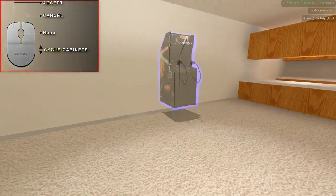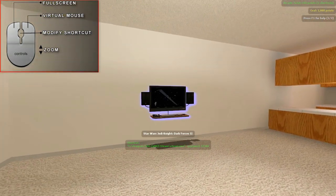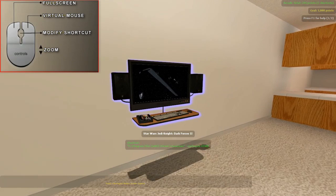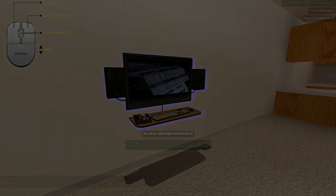Pay attention to the mouse on the top of the screen and you'll do fine.